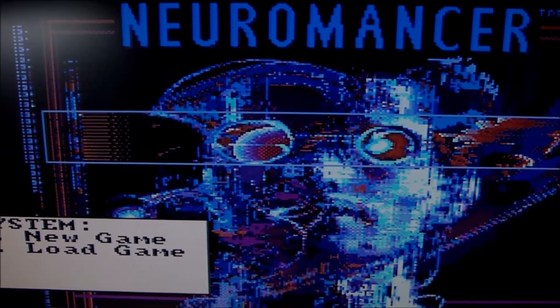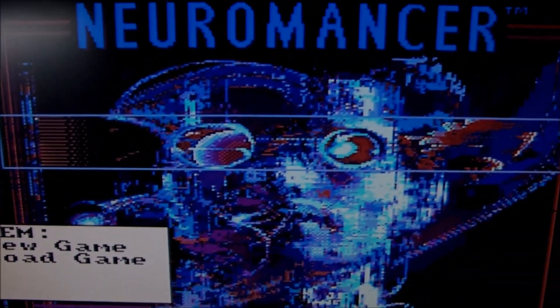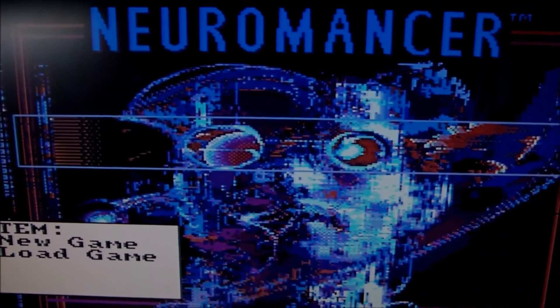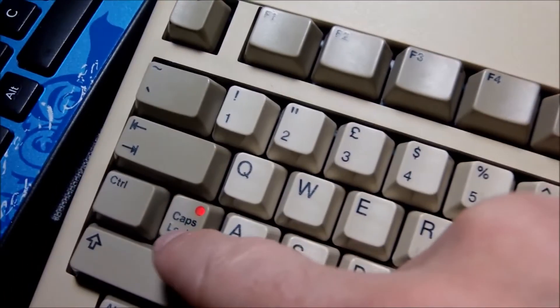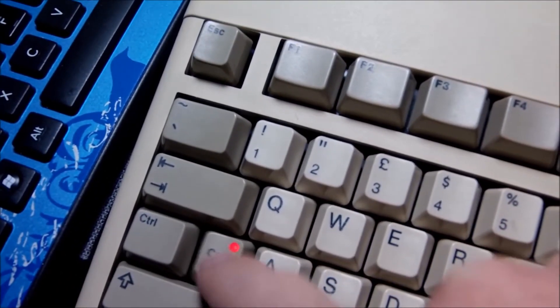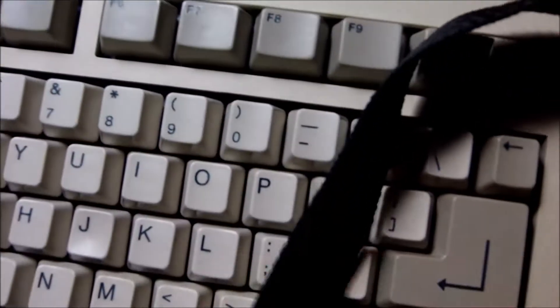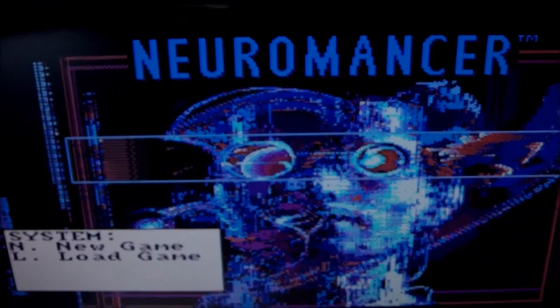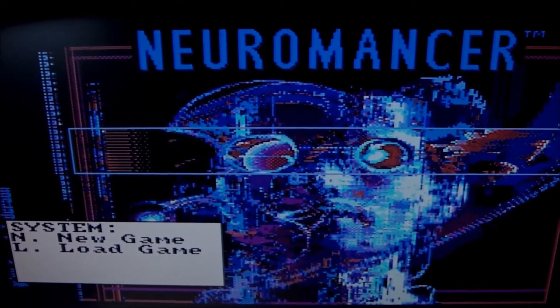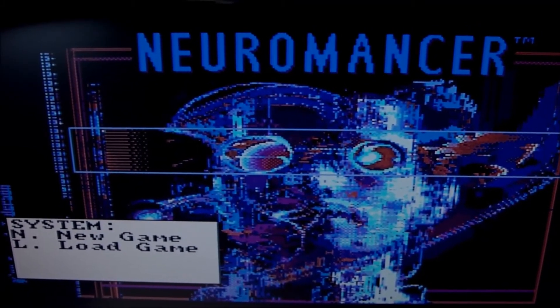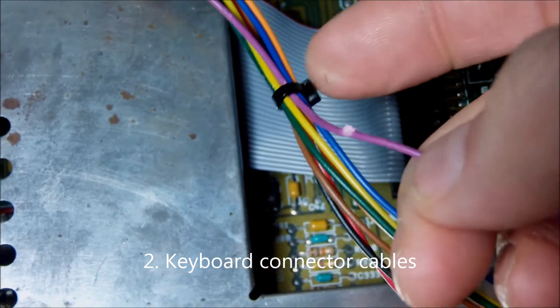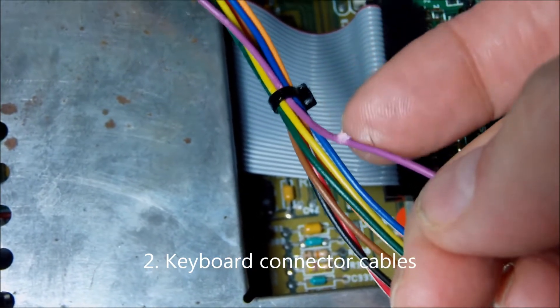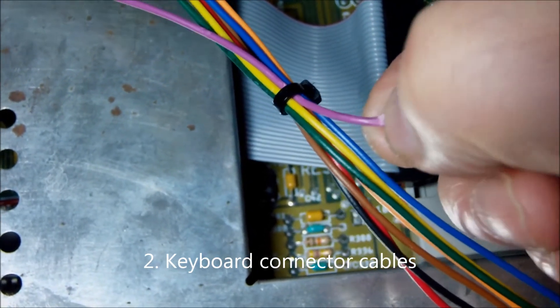Sure enough, I've loaded a game that needs some kind of input and we can see it's still on and stays on. I was hoping I could press N or L for new game or load game, but it wasn't that simple. Let's move to number two, the cables, the keyboard connector cables.